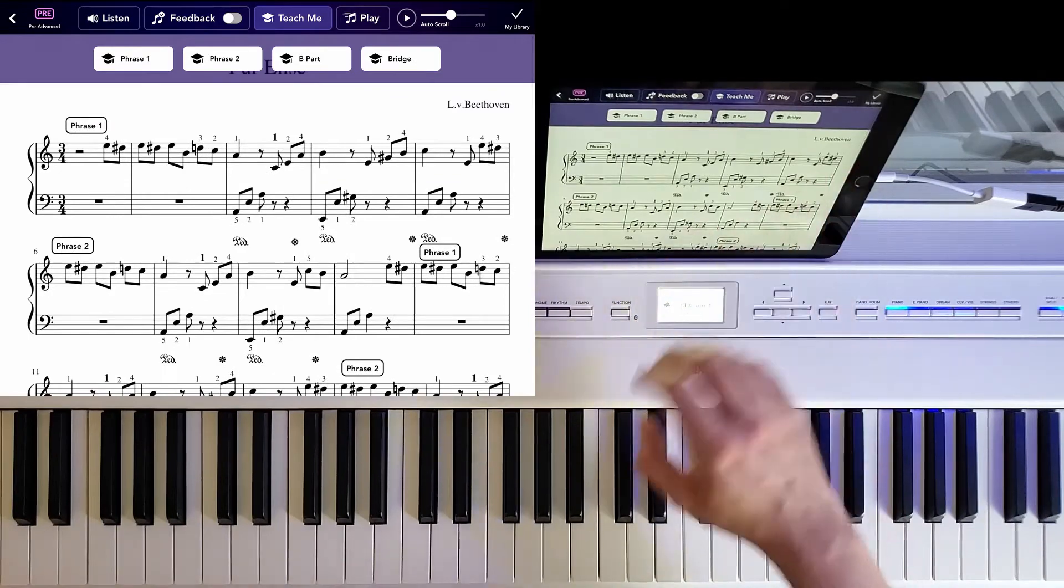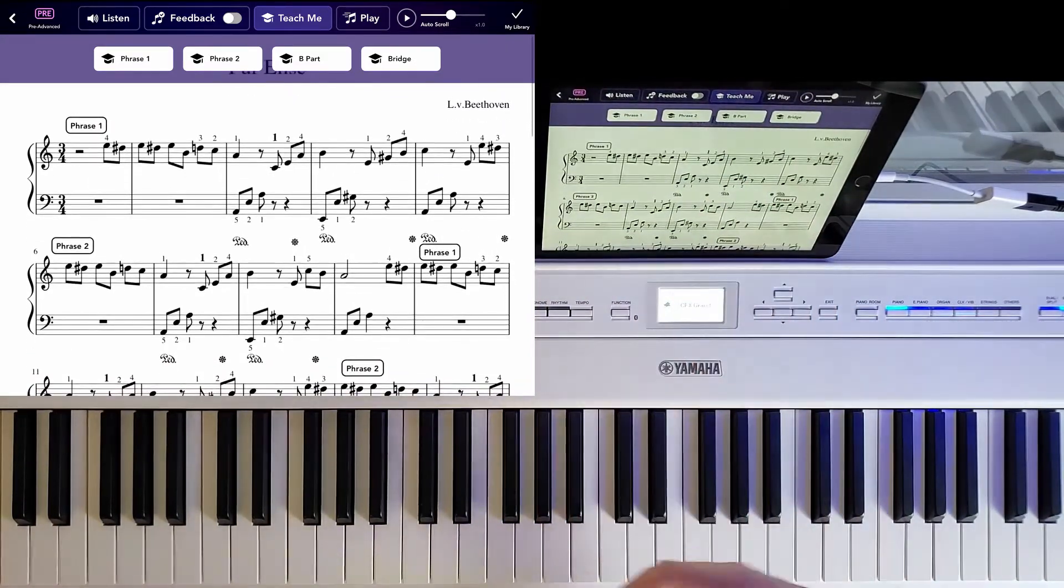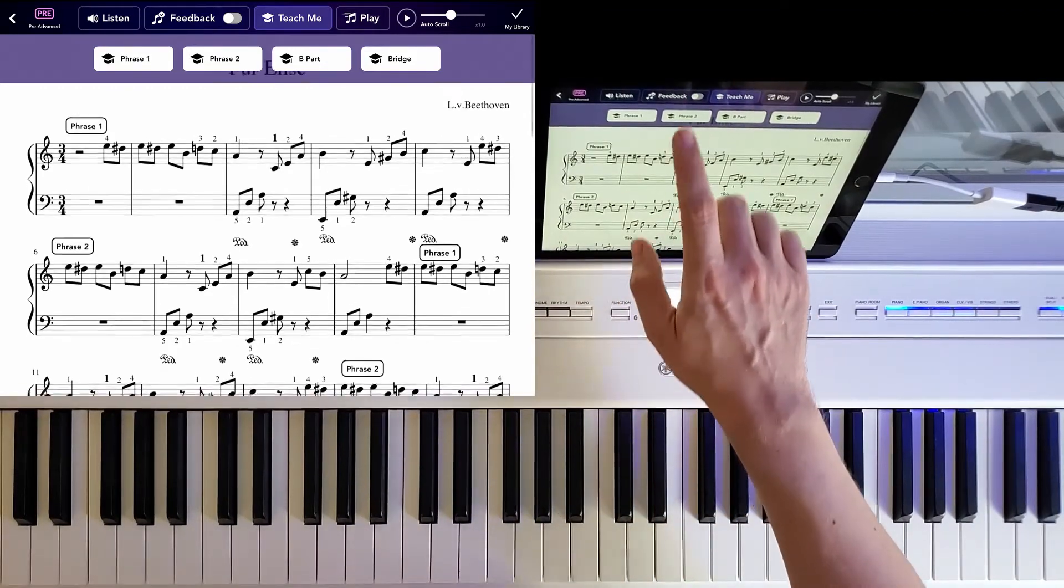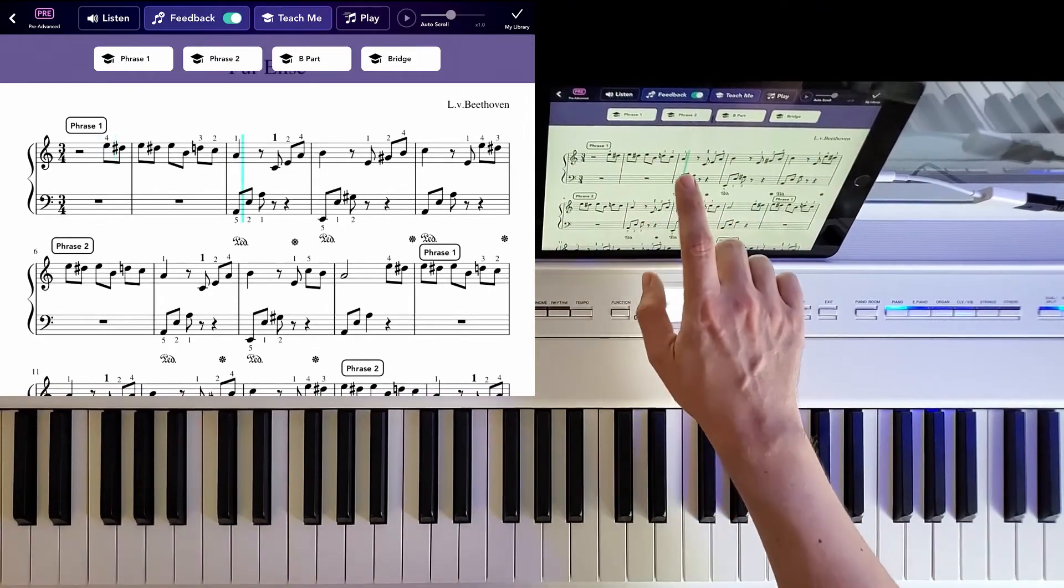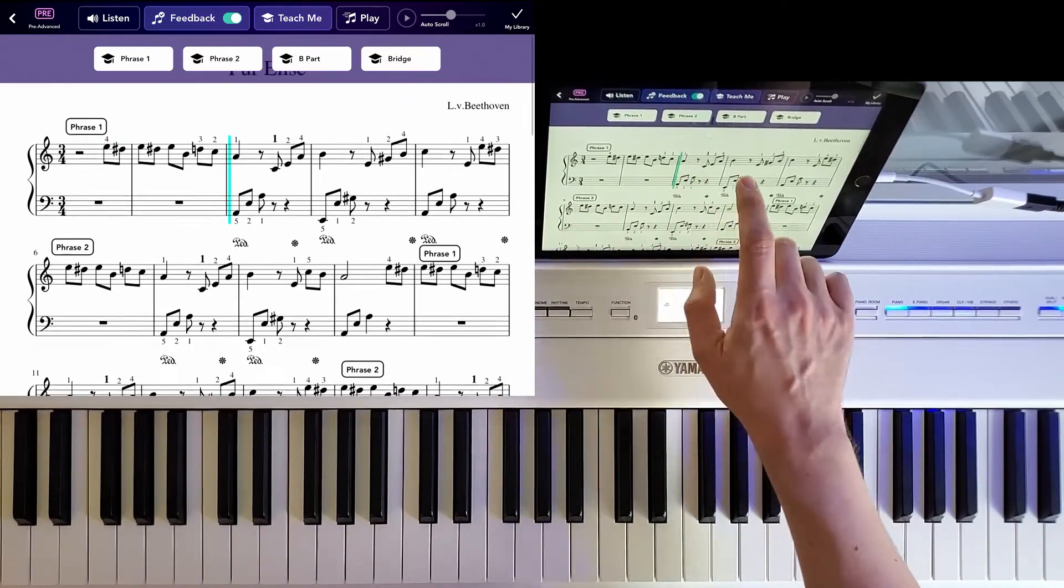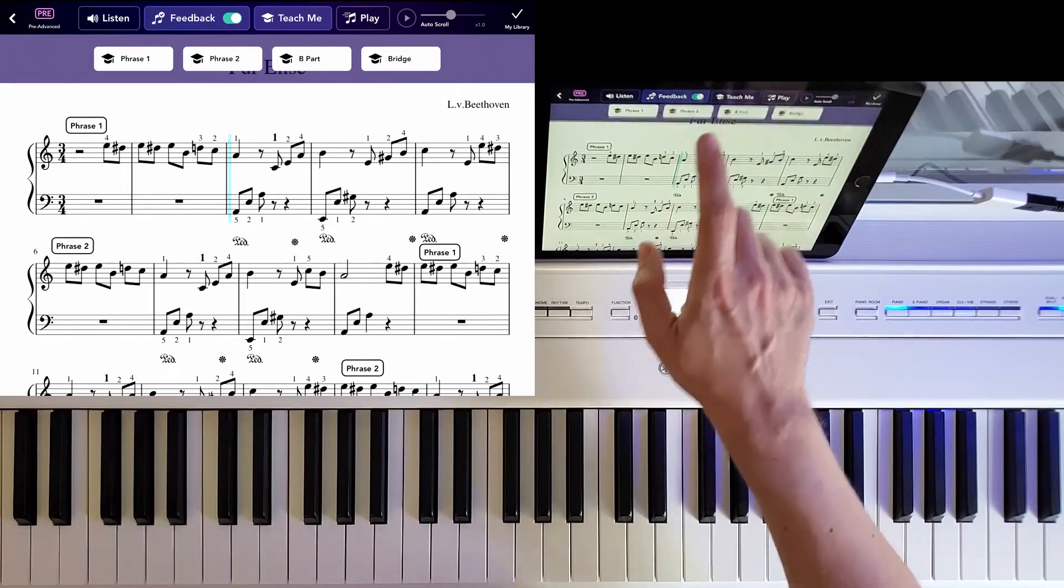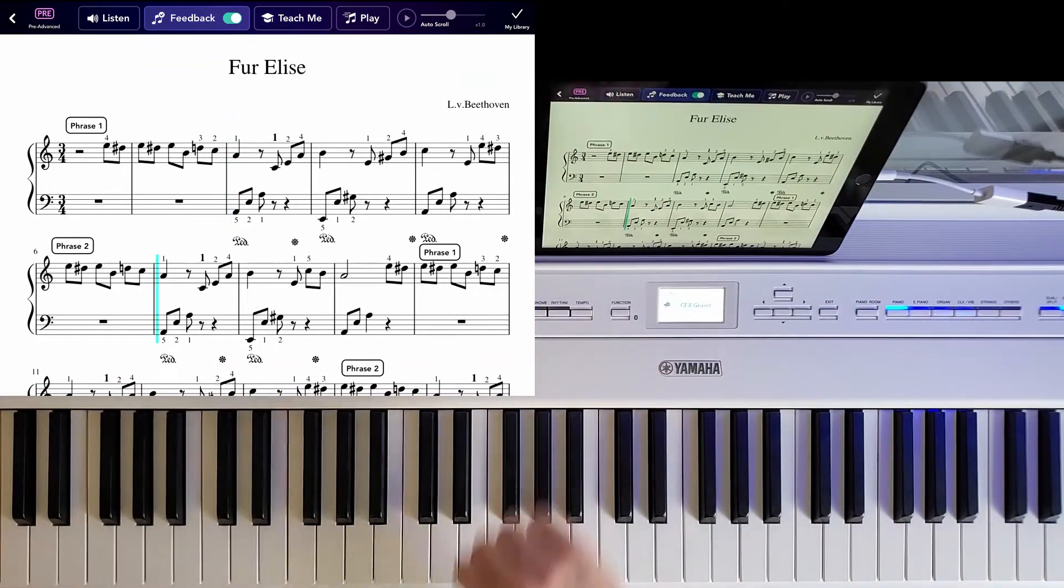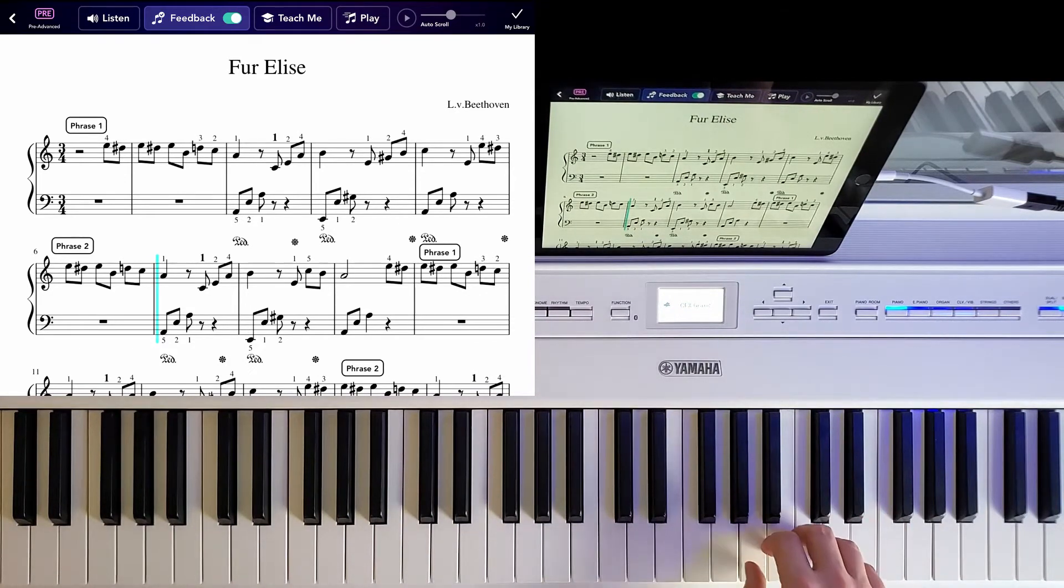So the great thing about this is that it literally can teach you how to read sheet music. And on top of that, if you want to just start from a certain section or play a certain section only, you can select feedback and deselect teach me. You can select the place where you want to start, and from here, it will listen to you.